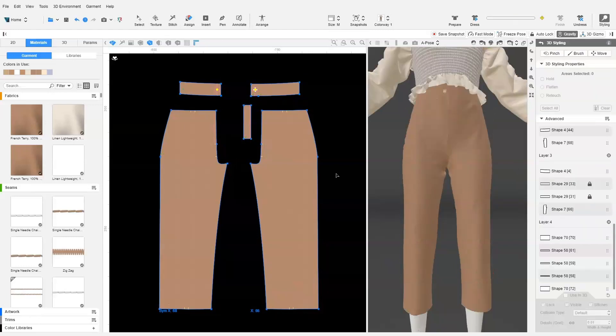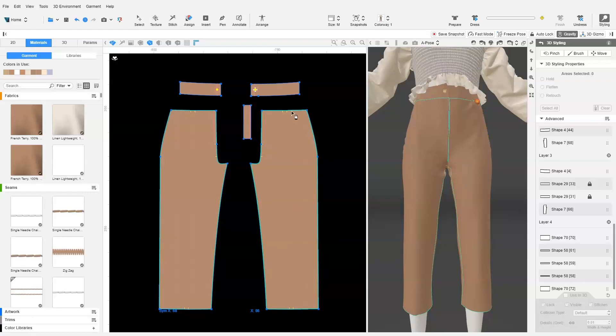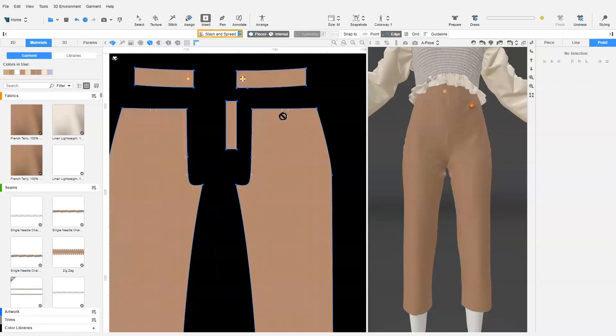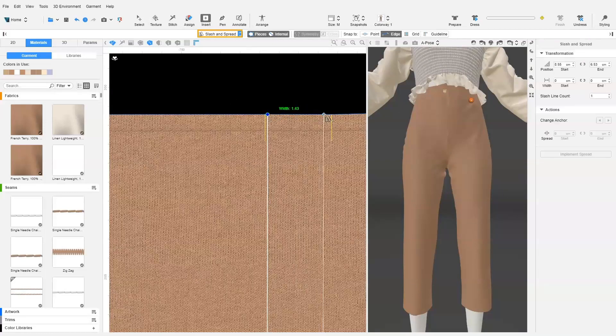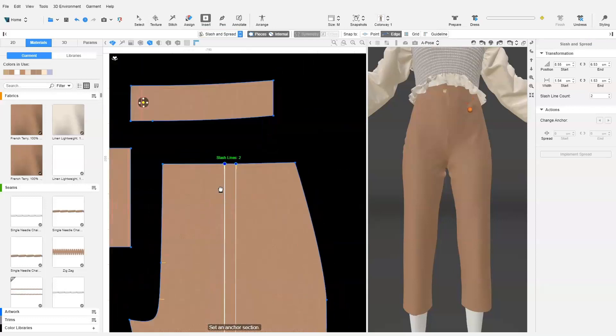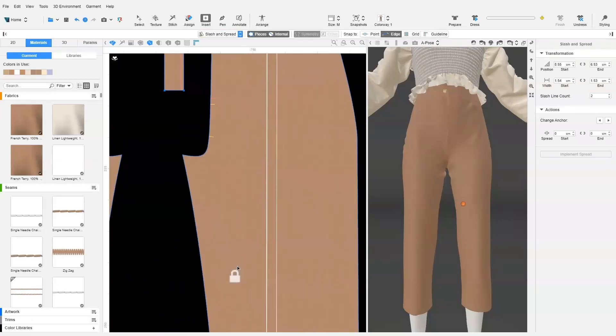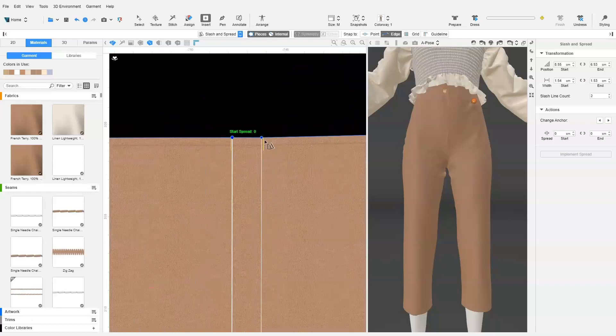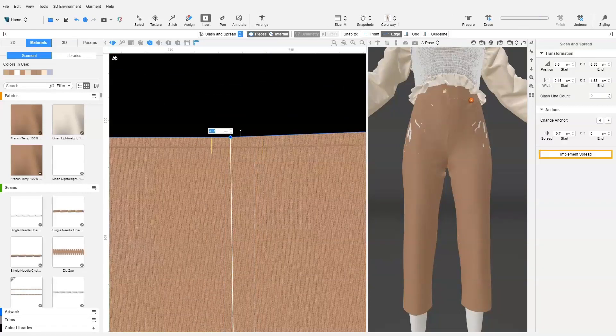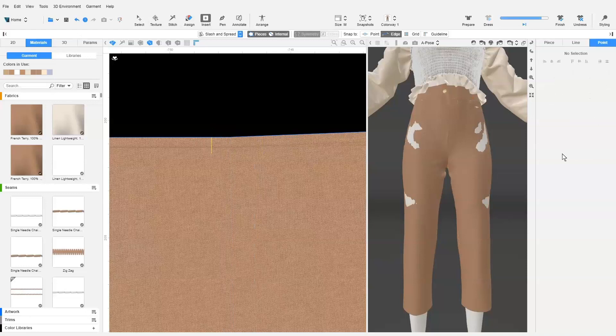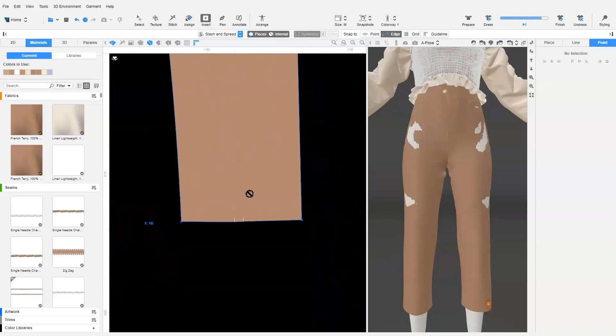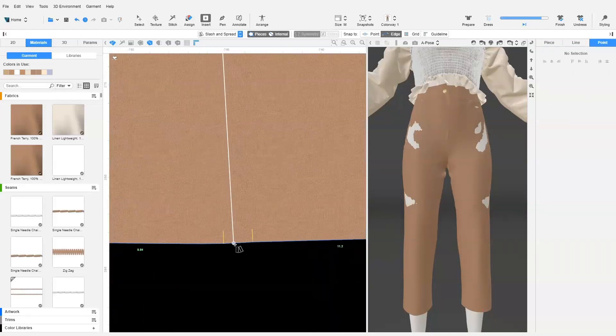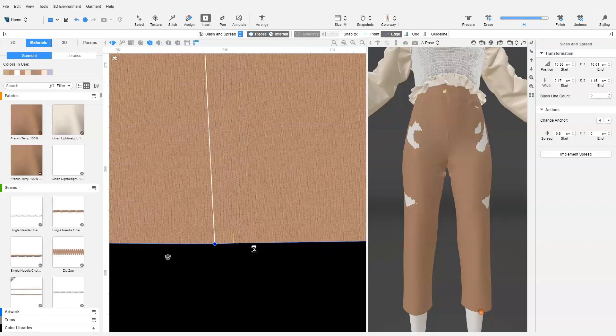We only need a fullness of 1 cm at the top and bottom as the pin tuck width will be 1 cm. The waistline has 1.7 cm dart fullness and the hem had 1.5 cm dart fullness. So using the slash and spread function, we perform a slash and close on the waistline and hemline. We make sure we place the anchor on the front of the pattern to avoid that portion from shifting. We remove 0.7 cm from the waistline and implement spread. Then we repeat the same steps to remove 0.5 cm from the hem.